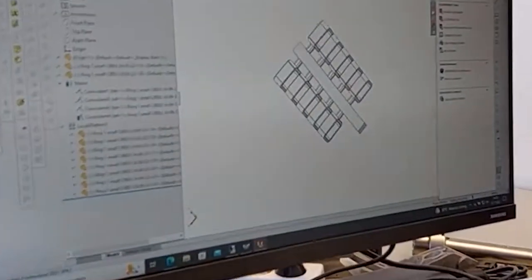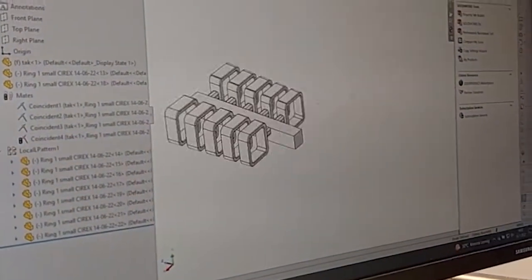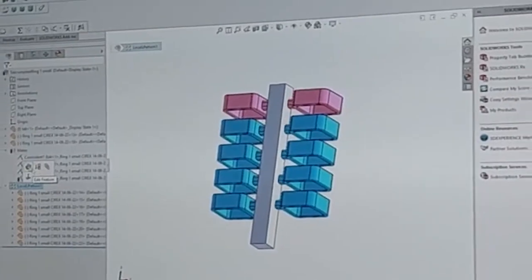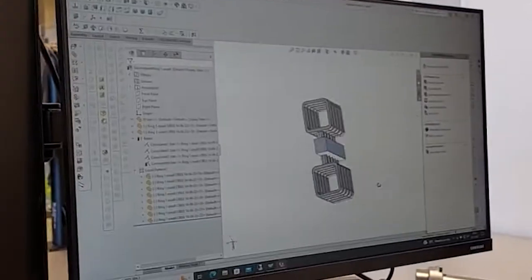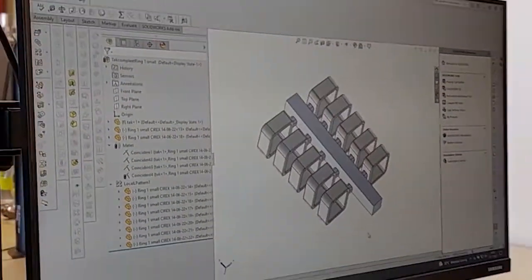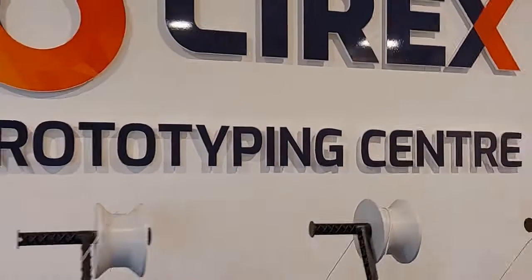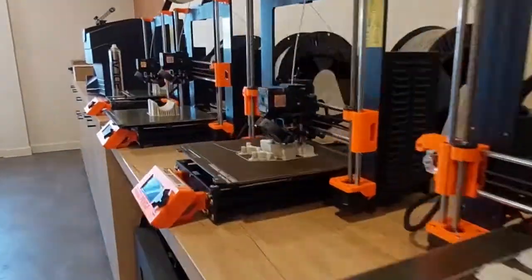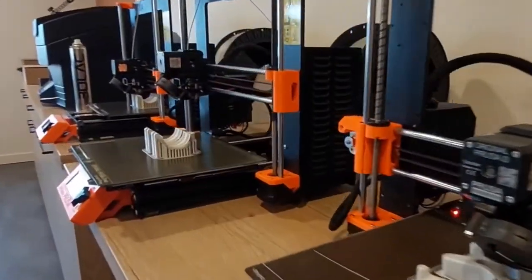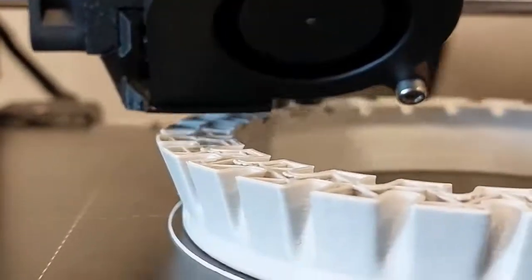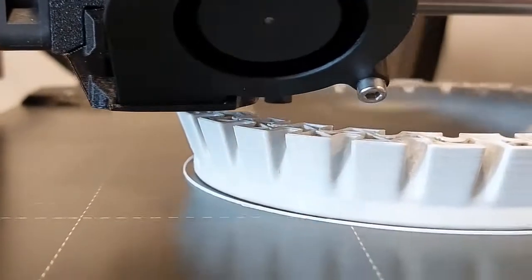Today, in addition to the normal process, we also deal with casting of prototypes. When casting prototypes, our engineers must create a design that meets the customer's requirements and is suitable for production.